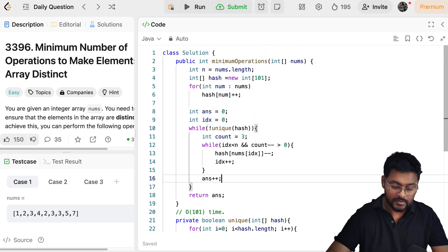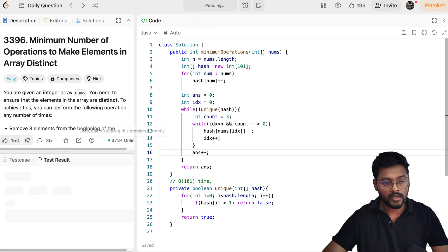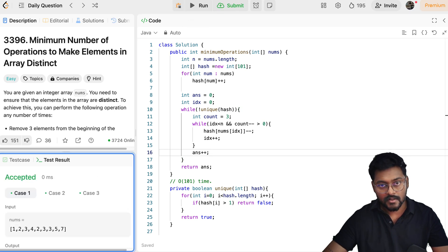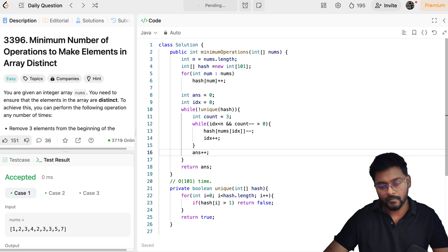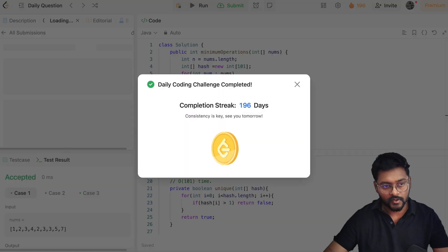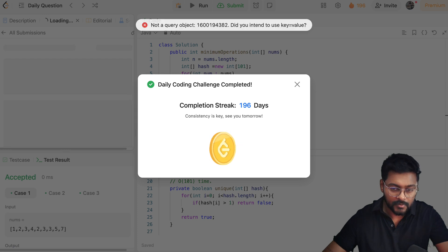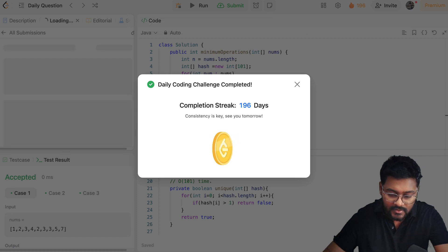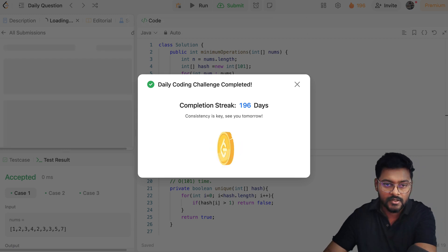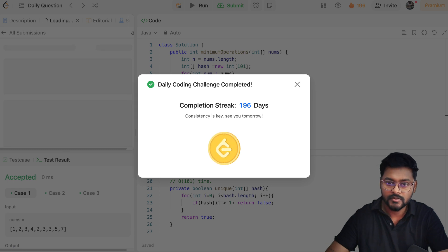Let's run over the sample test cases to check for compilation errors. It's working fine — submitting the problem. It got submitted successfully! I hope you understood the problem. Thank you, guys. If you have any doubts, comment down below and let me know what approach you used to solve this problem. Bye bye!